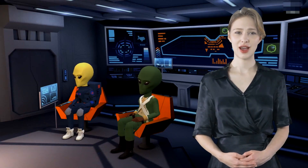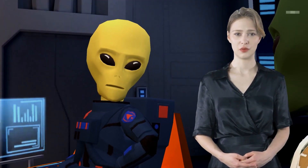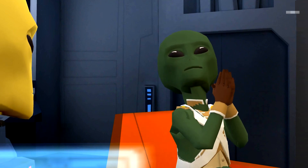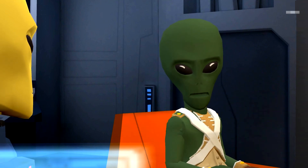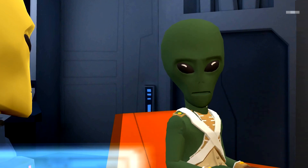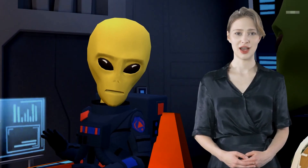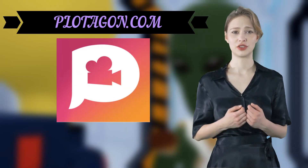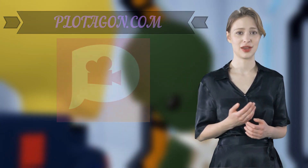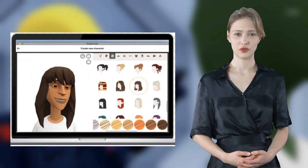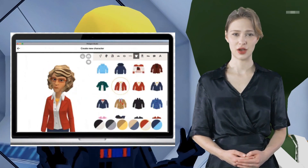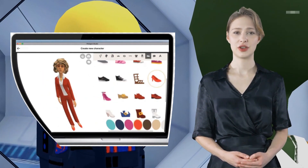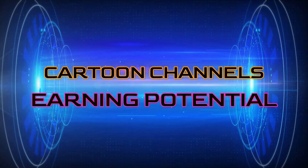In today's tutorial, we're going to see how to create a 3D cartoon movie. Earth is rich in resources, but it's inhabited by primitive life forms known as humans. With the help of one platform called plotagon.com, I'll be showing you scene by scene how to create a complete movie. At the end I will also show you the earning potential out of such movies and a lot more. So if you're excited, let's begin.